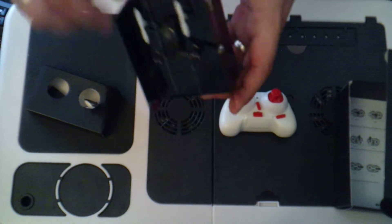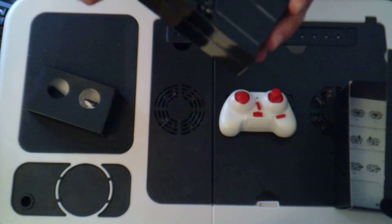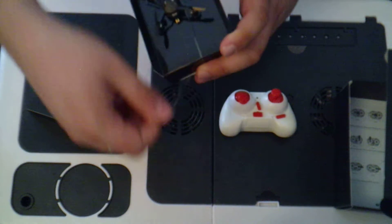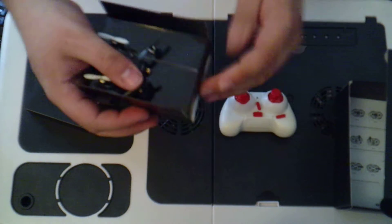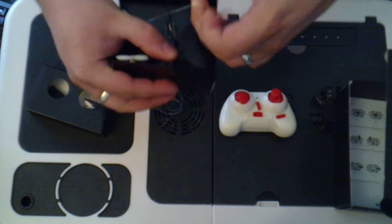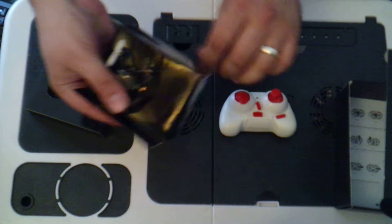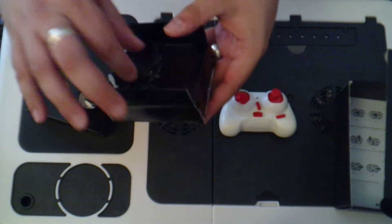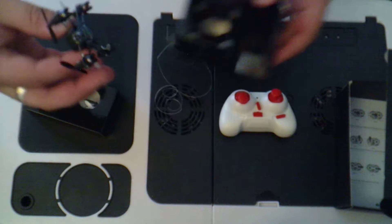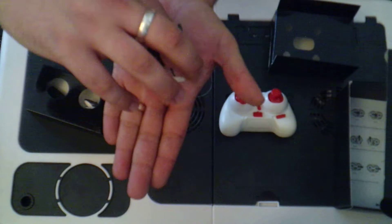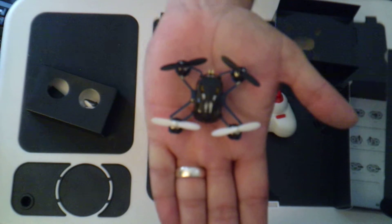Let's get to the interesting part. Let's get to the quadcopter. So let's undo the bands which hold it down. And this thing is tiny. Oh wow! Look at that.